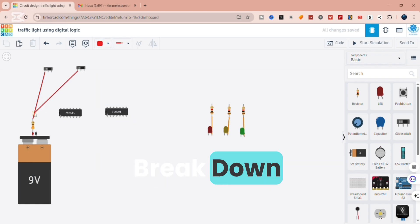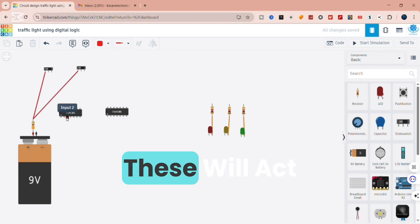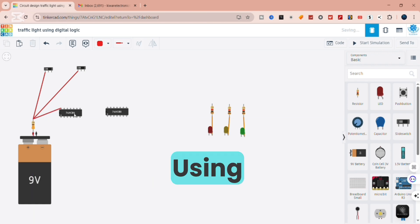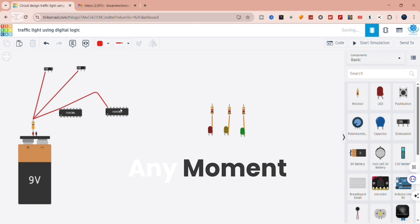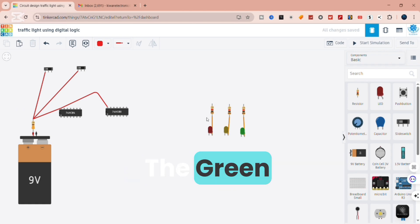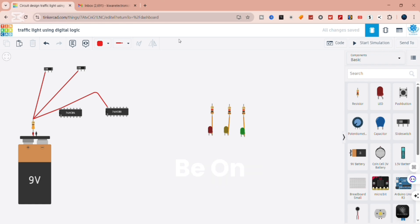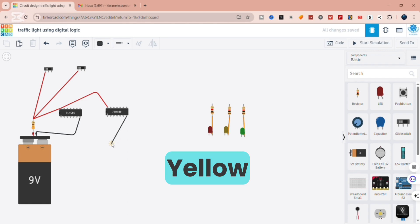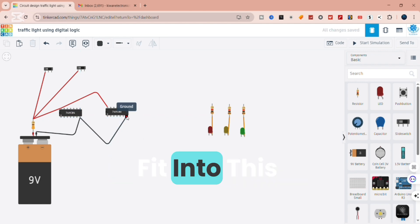First, let's break down the idea. We're working with 2 logic states — let's call them A and B. These will act like our timing inputs. By combining them in different ways using AND and NOT gates, we can decide which LED should be on at any moment. When the combination is right, the green LED will be on. With another combination, the yellow LED will be on. With another, the red LED will be on. So our traffic light will cycle through red, green, yellow, red — just like the real ones on the road.